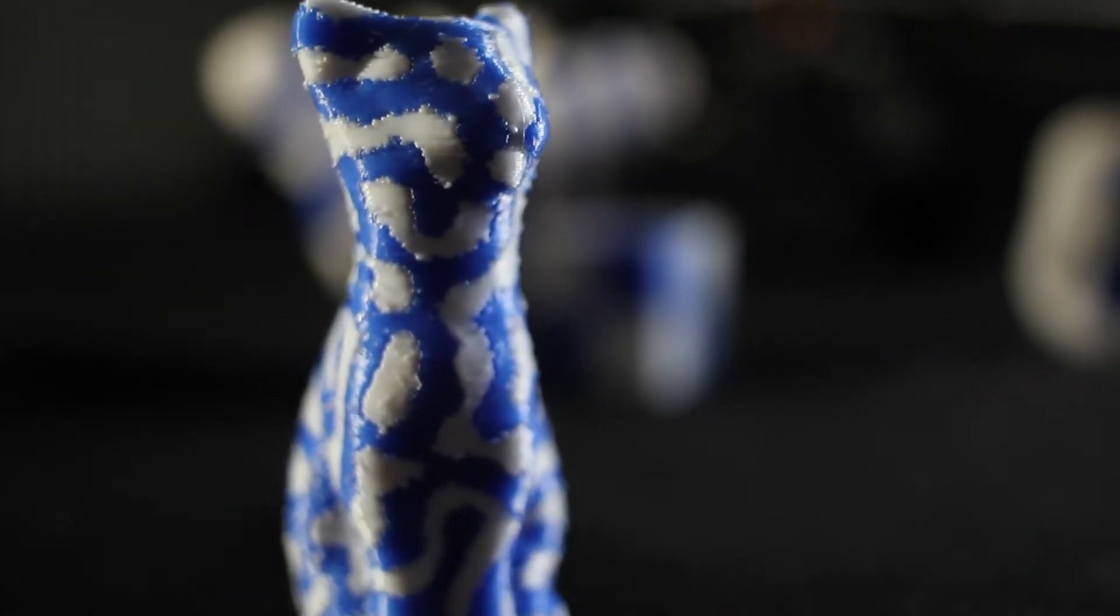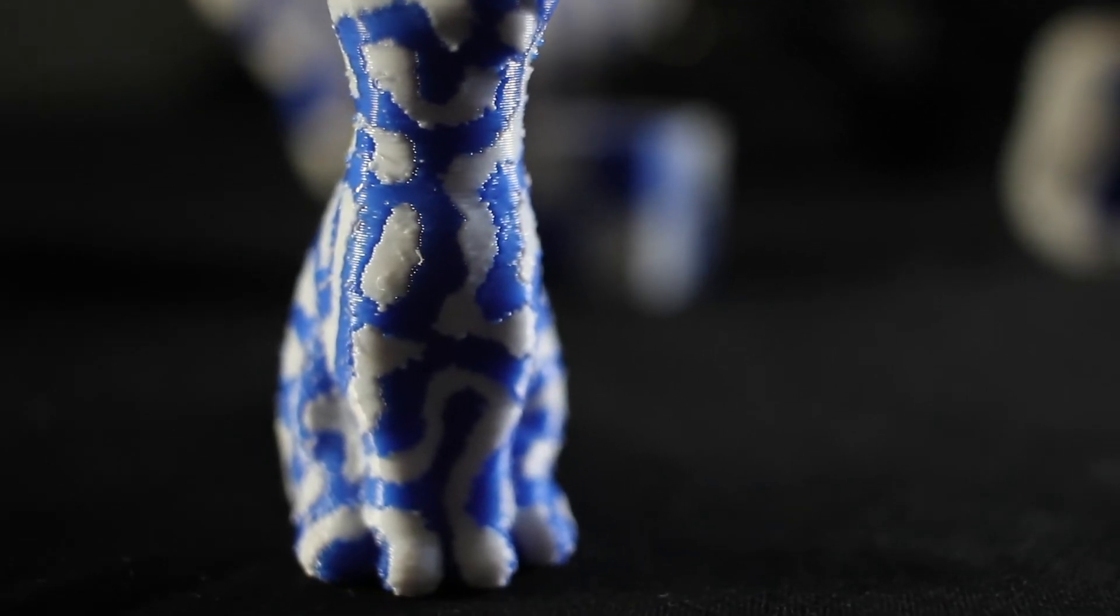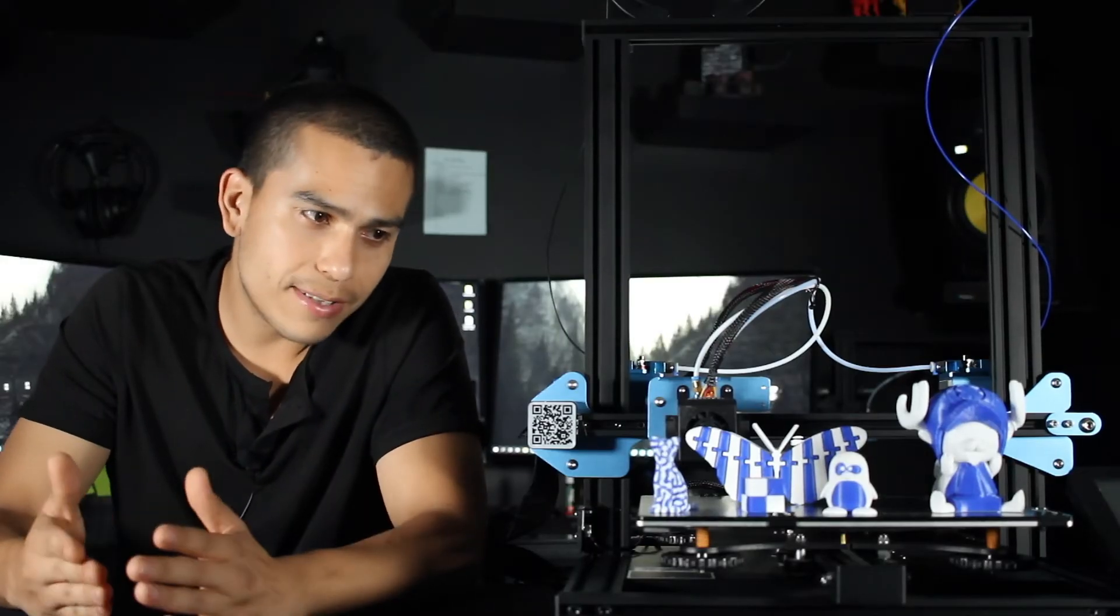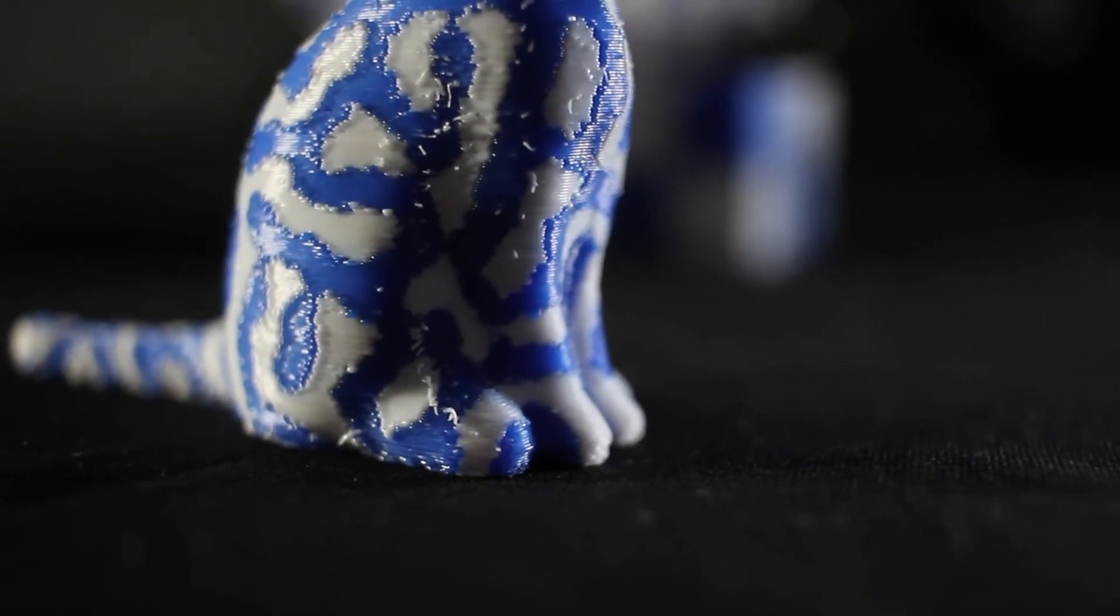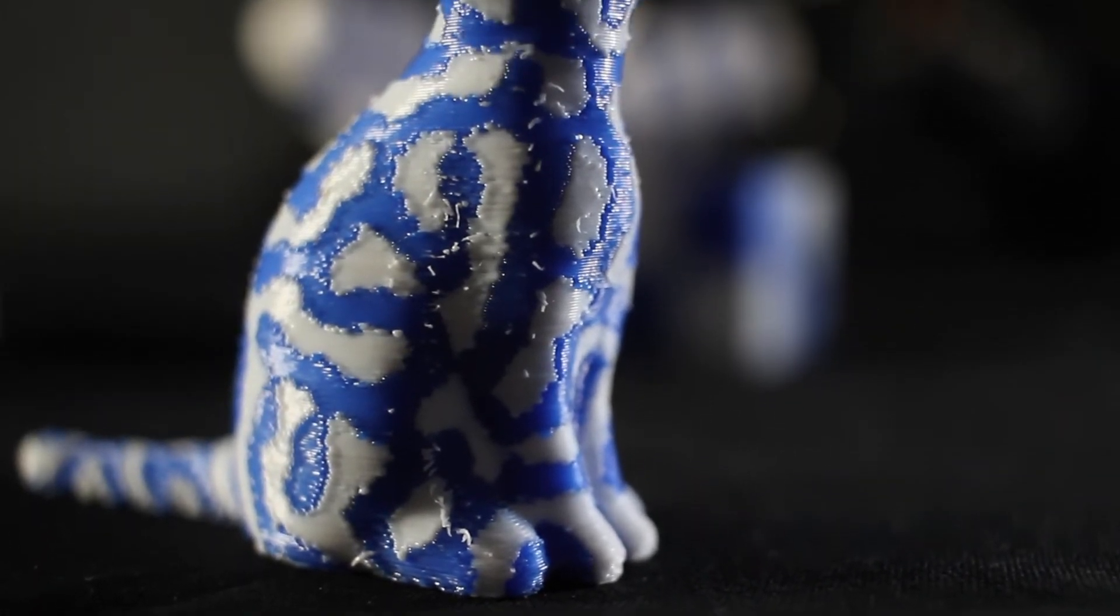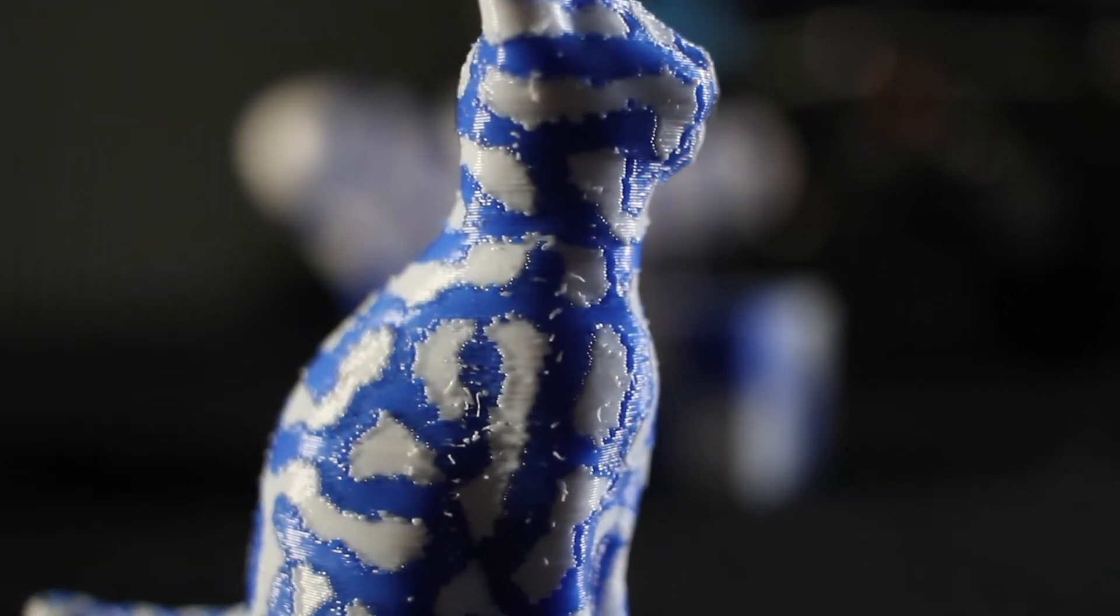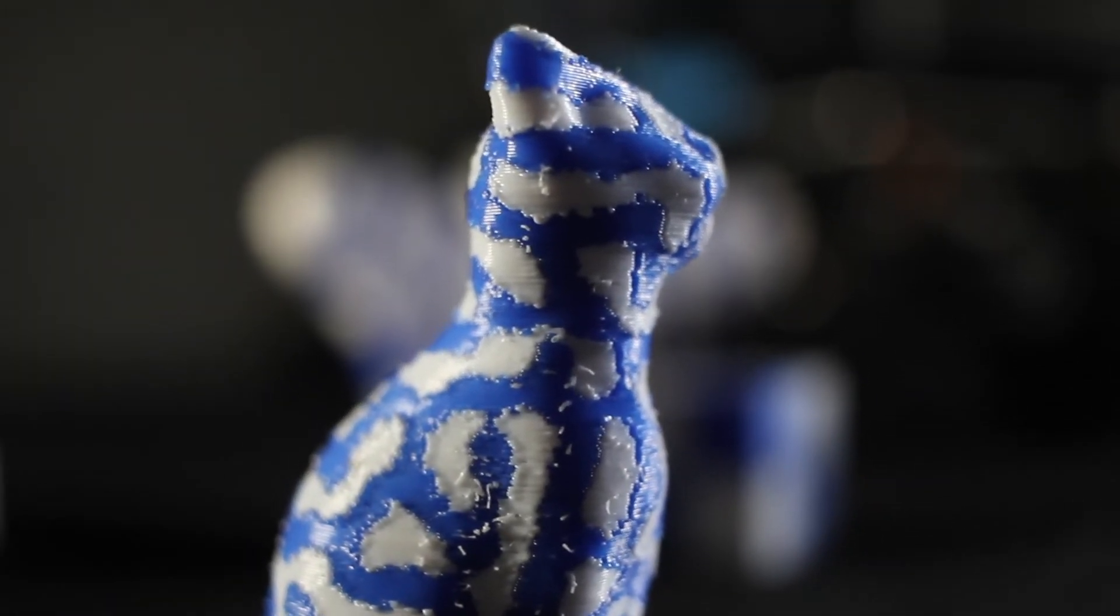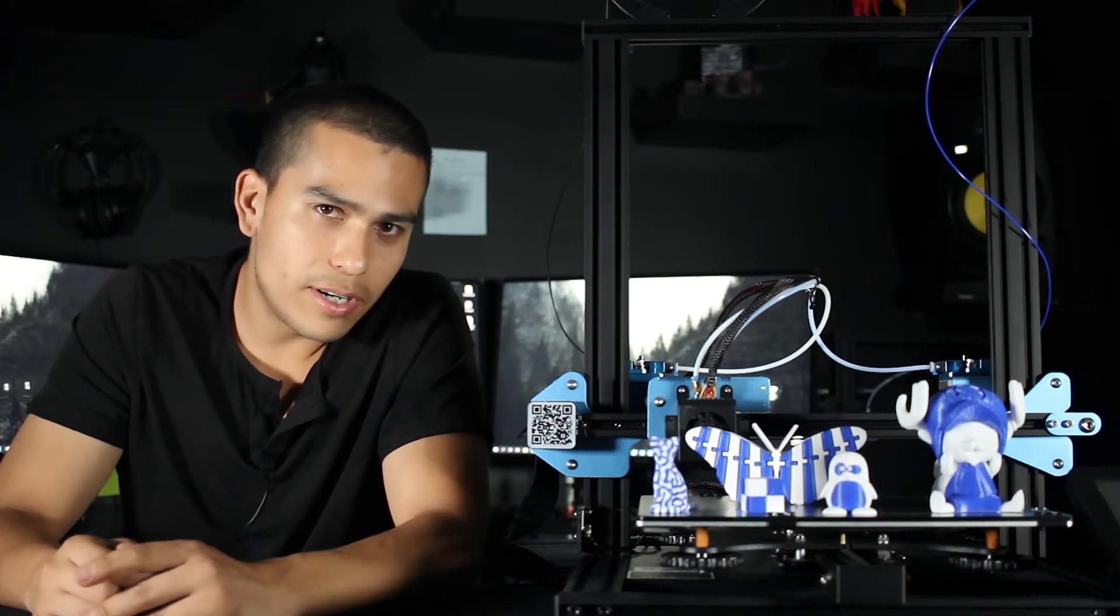That's because of the layer height and print settings. But regardless of that, the outcome is outstanding and the possibilities are endless.